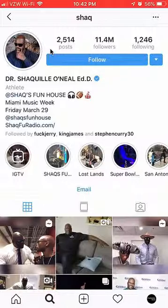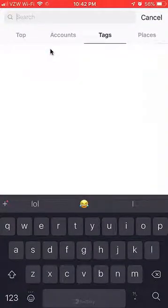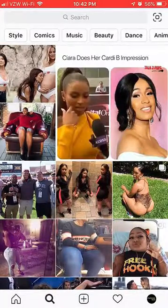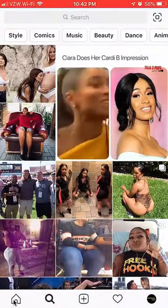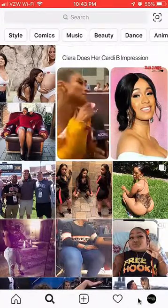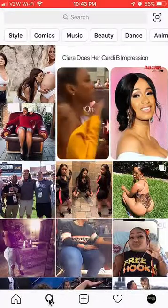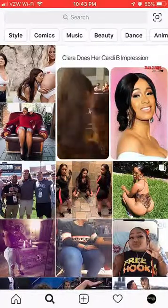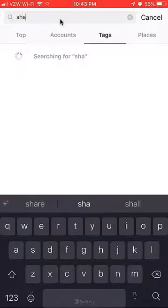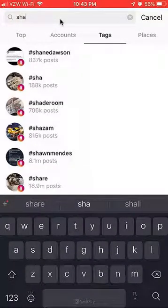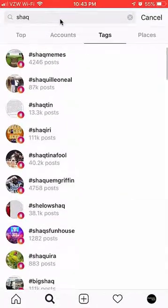To do this, first go find that account. When you open the Instagram app you should see the magnifier glass at the bottom — click on that, then click where it says Search at the very top. I'll search for Shaq — Shaquille O'Neal, the basketball player.